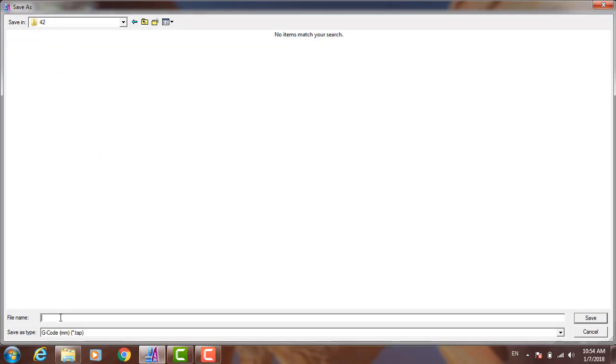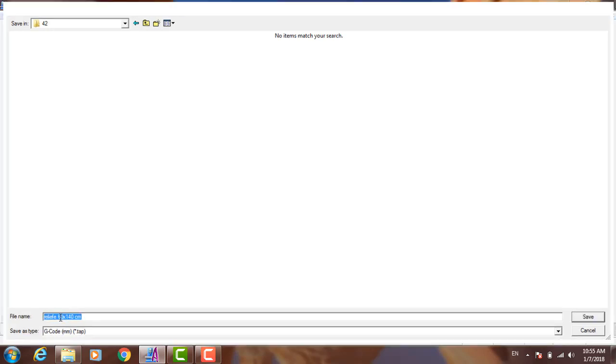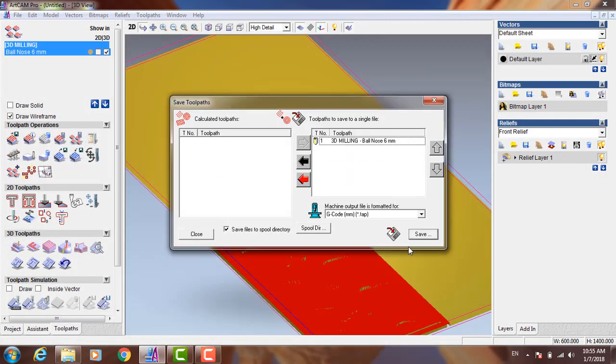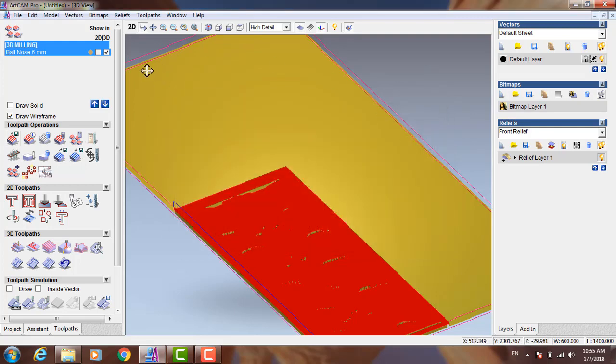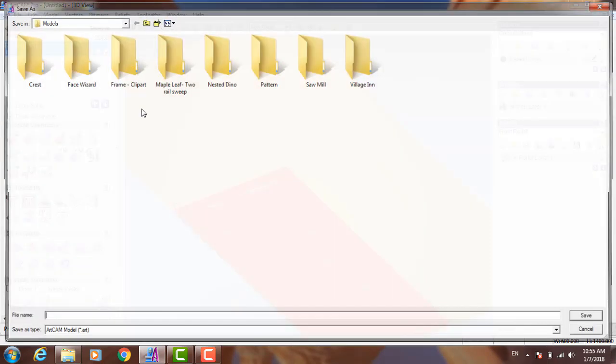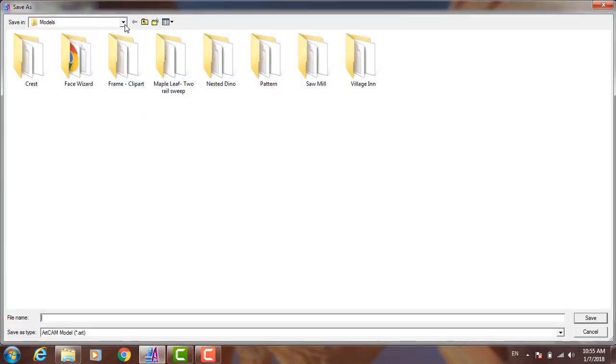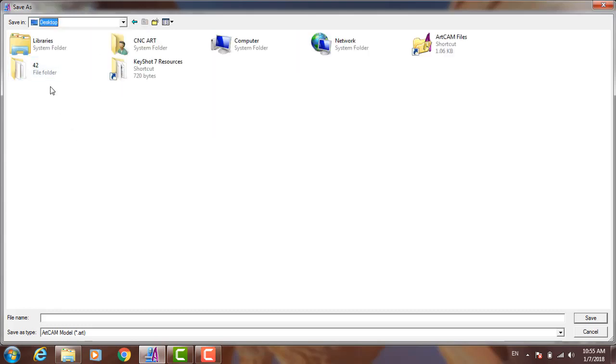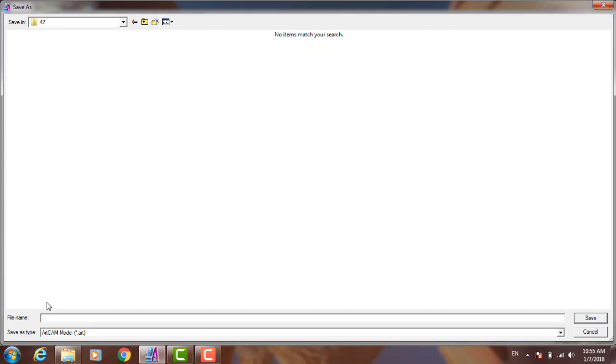And name it. Then click Save. Yeah, and close everything. You can save the ArtCAM file if you want. You can save them and close everything.